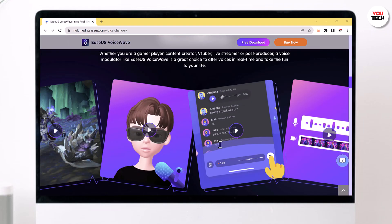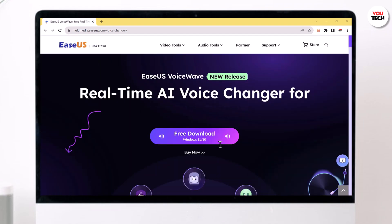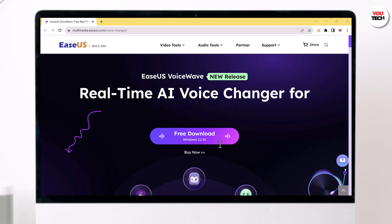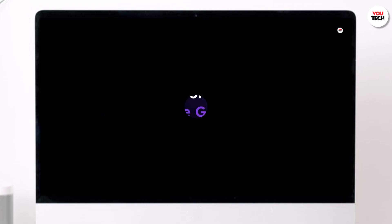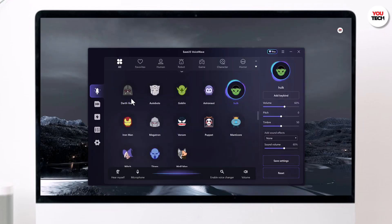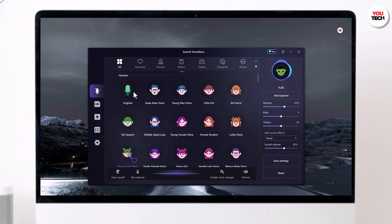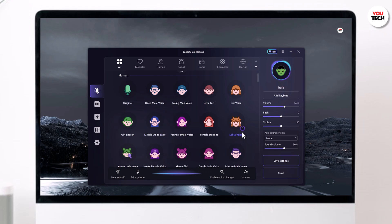First, you need to install Isis Voicewave on your computer. You can find the download link in the description below. Once installed, open up the program and you will be greeted with the user-friendly interface. The best part — it's incredibly user-friendly and you can use it in real-time while gaming, streaming, or during online chats.